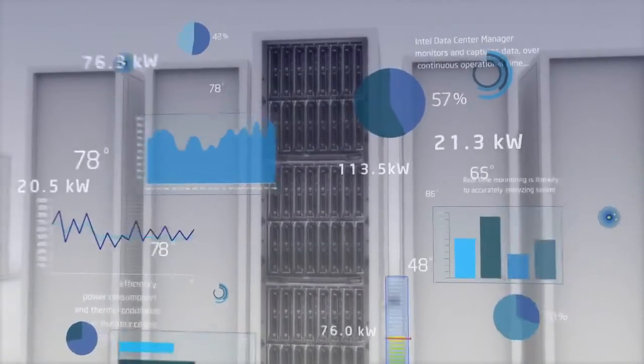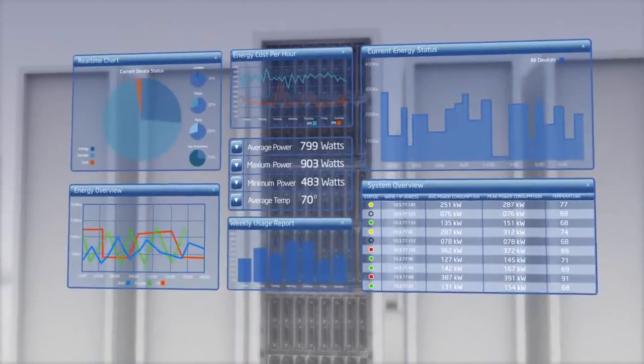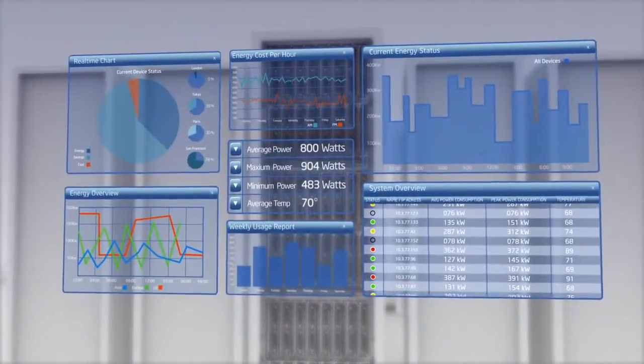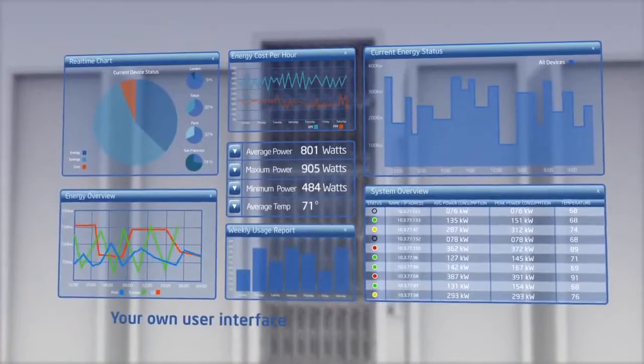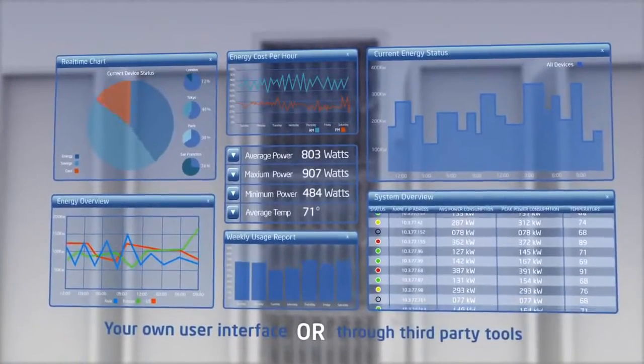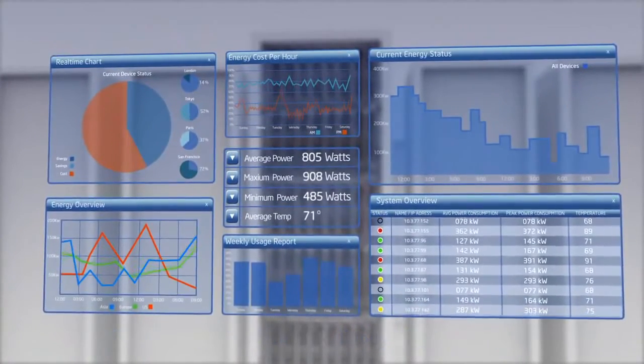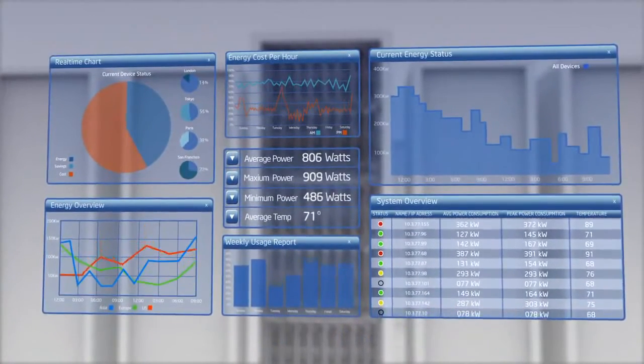The collected and compiled data reveals useful patterns and trends, either through your own user interface or through third-party tools that leverage the Intel DCM capabilities.